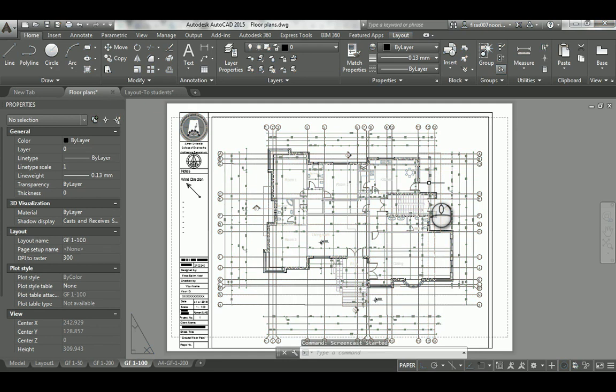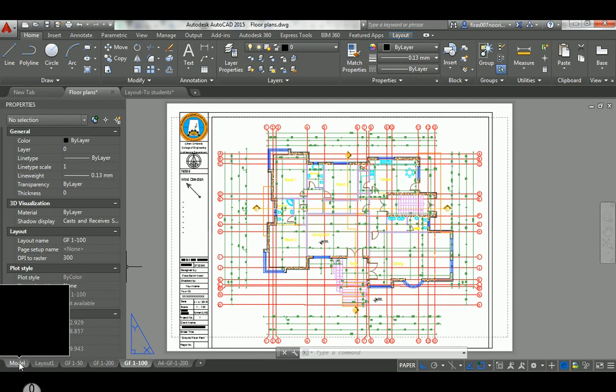This is a basic explanation of what layout means, and when and where we're going to use it. In today's tutorial, I'm going to show you a very basic introduction to layout. Usually in previous lessons, we've spent most of the time working in the model space.